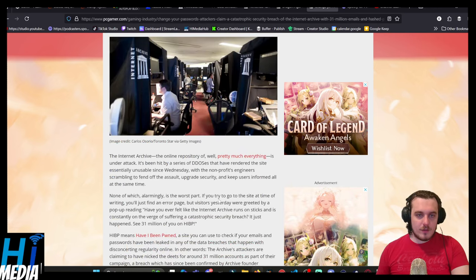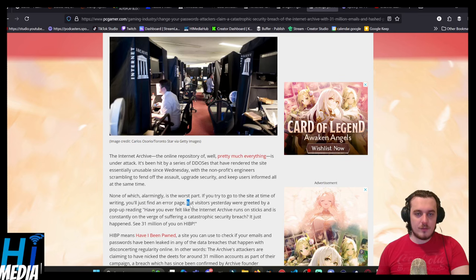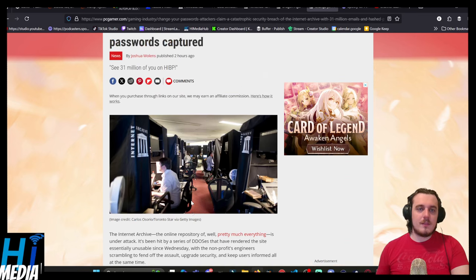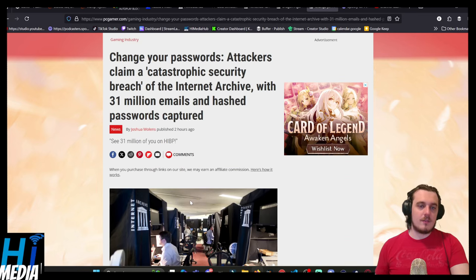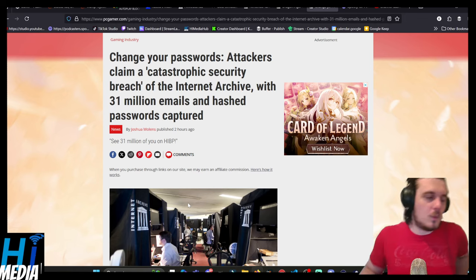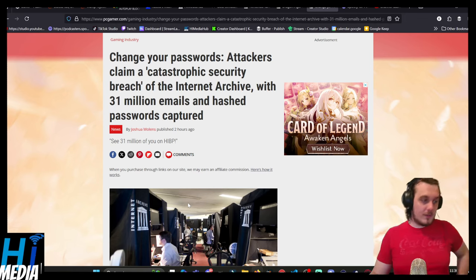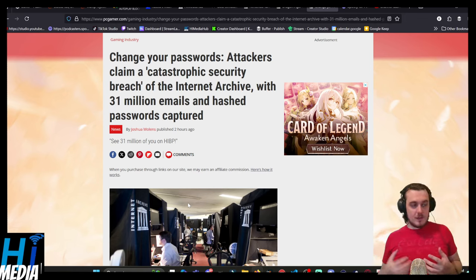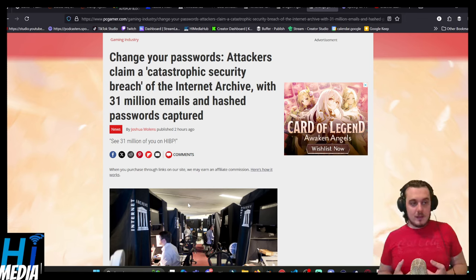But if you try to go to the site at the time of writing, you just find an error page. I want to be very clear that I love the Internet Archive. It is one of the handful of entities that is making...